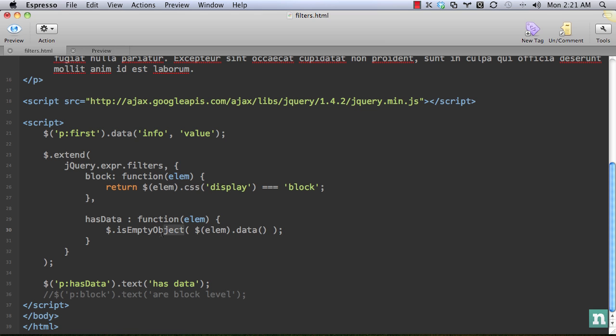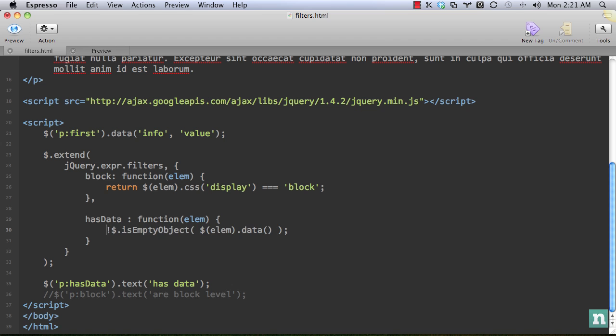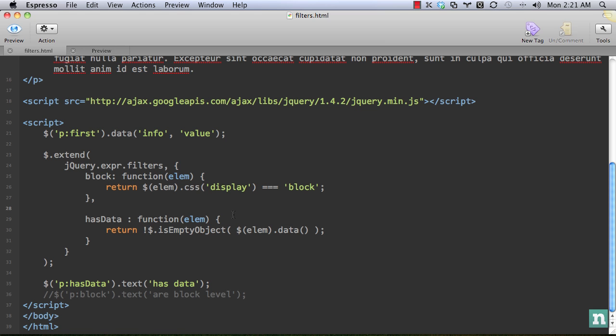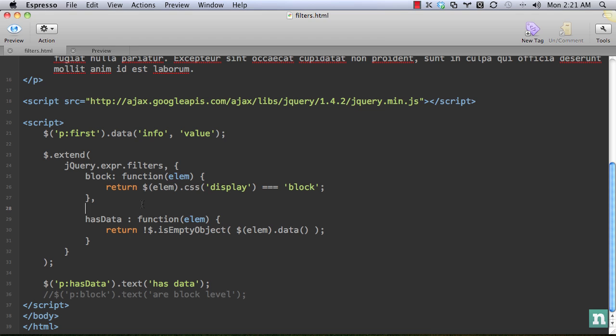Like so. But remember, this is empty object, we want to determine if it's not. Because if it has data, then it's going to return true. So I'm going to negate that like so. And that should do it. So return is an empty object, or is it an object? And then pass in our data object.